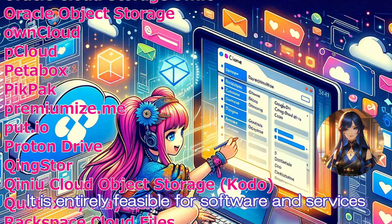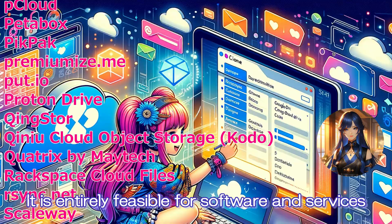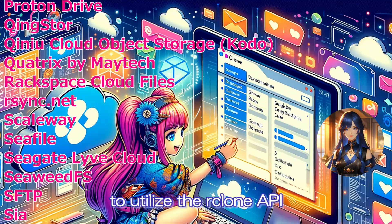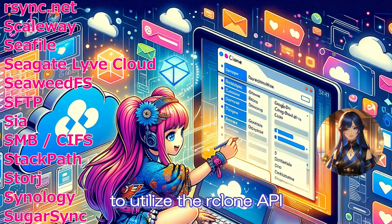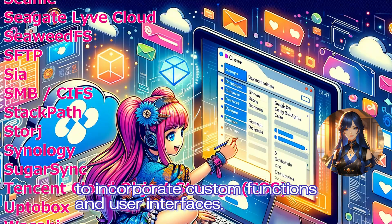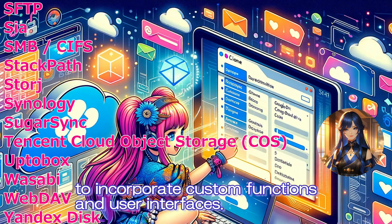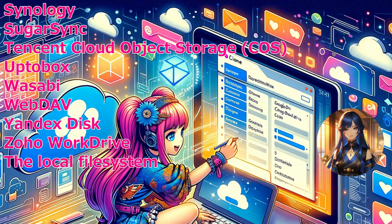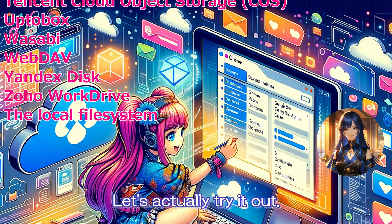It is entirely feasible for software and services to utilize the Rclone API to incorporate custom functions in user interfaces. Let's actually try it out.